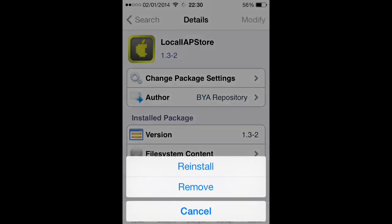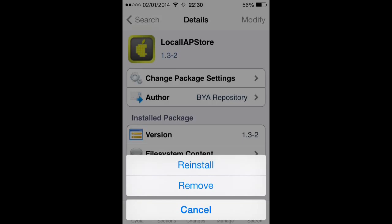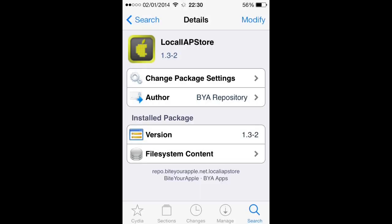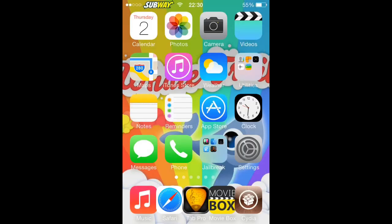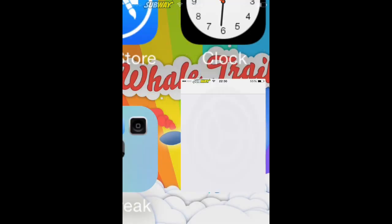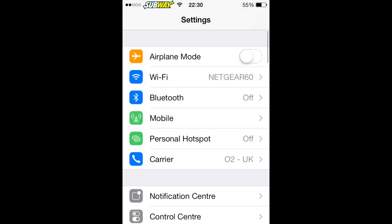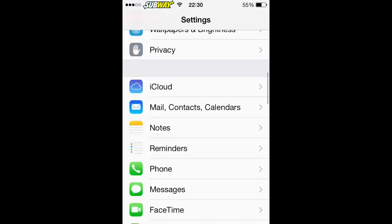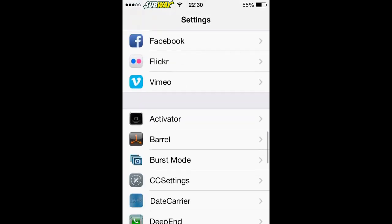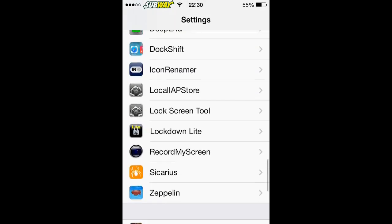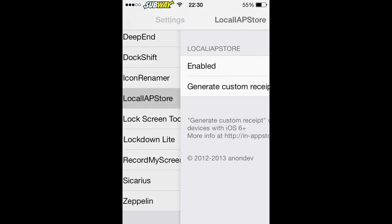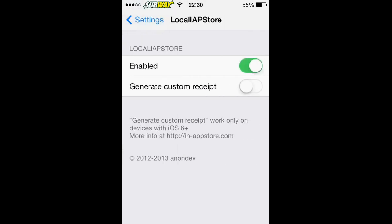Click Install, it says Modify, and once you've done it, you're going to want to go to Settings, then Local AIP Store, and enable it.